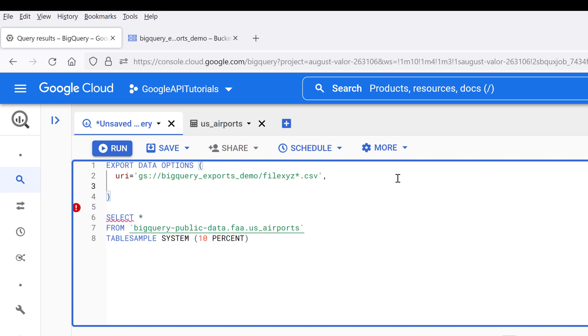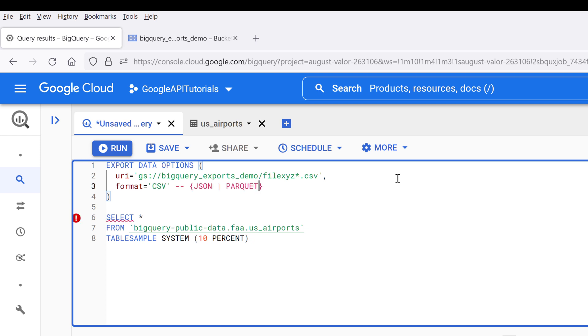So next we need to specify the file format, and it's going to be CSV. If you want to save the file as a different file format, such as JSON, Parquet - I forgot how to pronounce the name correctly - or even AVRO, which is a file format used by Hadoop. Let me insert all the file formats and you can specify the file format here.